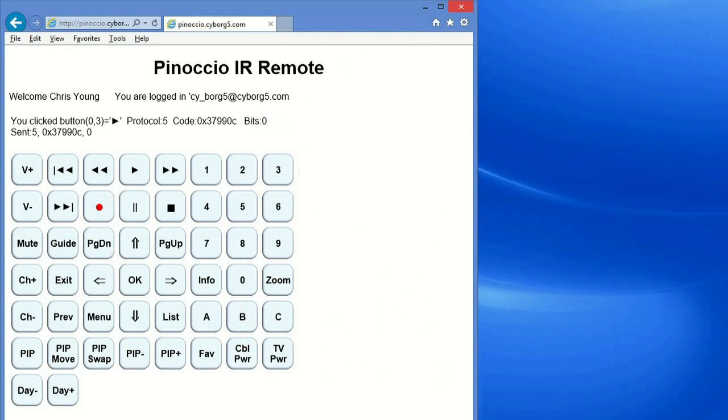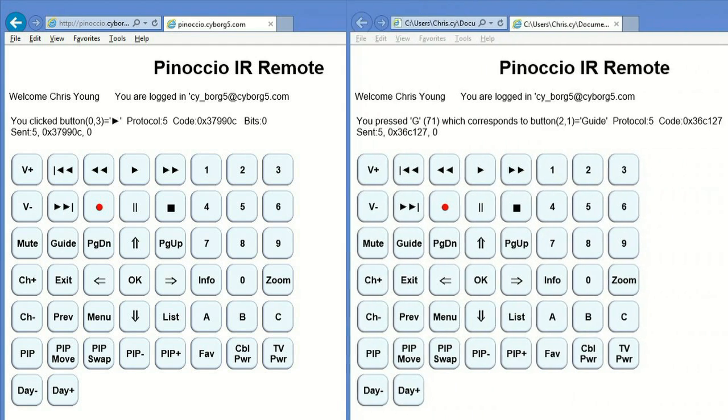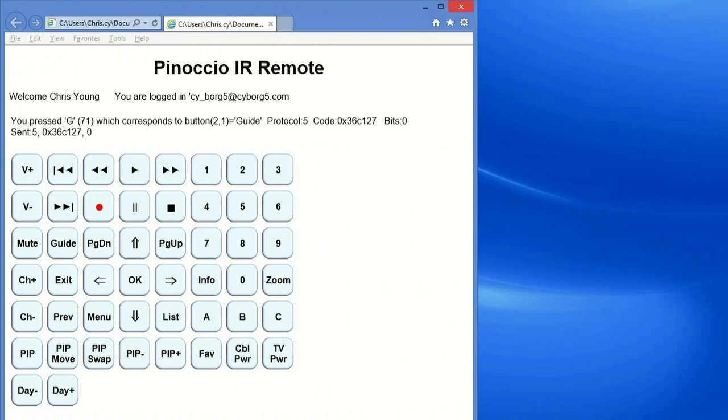Here's a web interface that I've created. It's an HTML page and JavaScript underneath. It connects to the Pinocchio API and sends scout script commands to whichever scout you've configured it for. You can either click on the buttons, as shown here, or you can type a letter on the keyboard. For example, if I press the letter G, it calls up the on-screen guide.